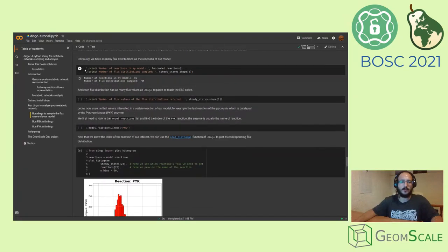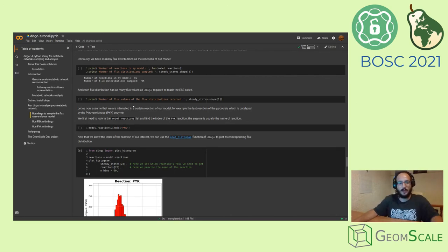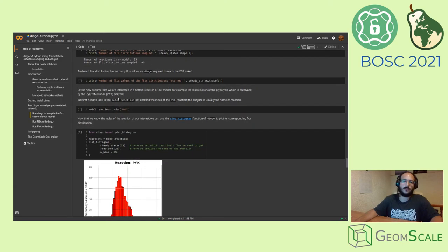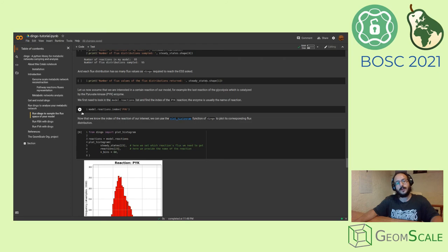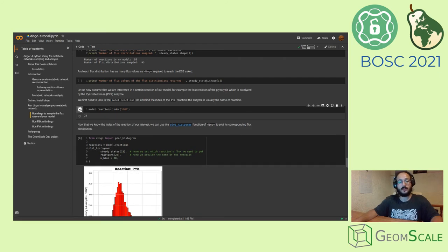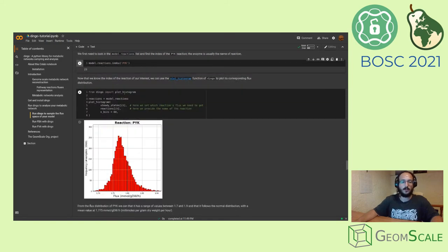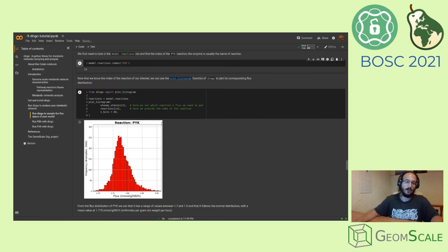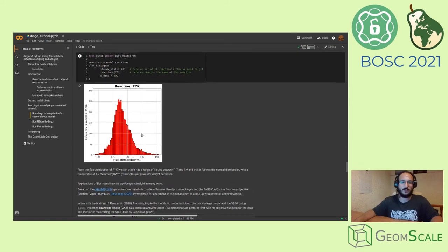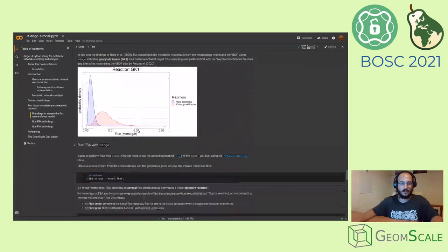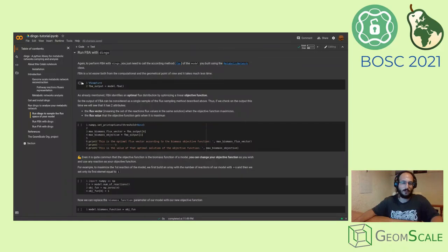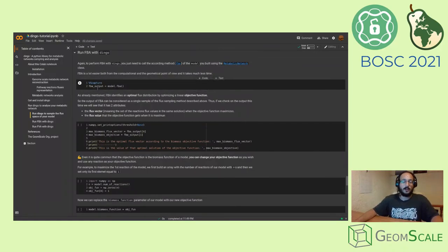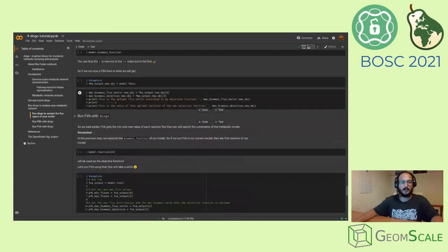Once you do this, you are now ready to plot any flux distribution of any reaction that you're interested in. Assuming that you would like to see what is going on with the PYK reaction for pyruvate kinase, you need to find the index of your reaction. Then, using the plot histogram function from Dingo, you can plot, as you can see here, the distribution of fluxes. Likewise, you can use Dingo to run FBA and FVA.